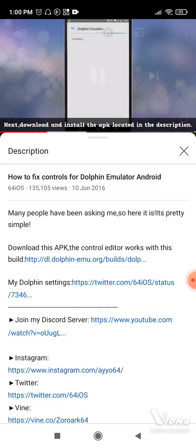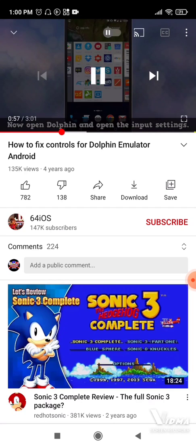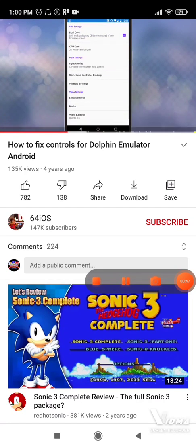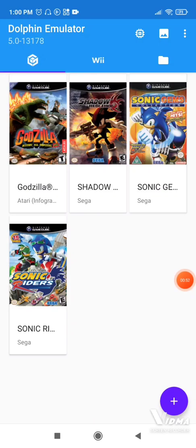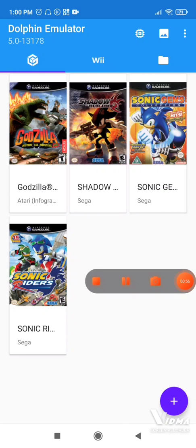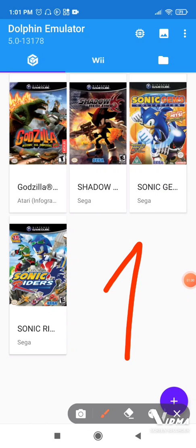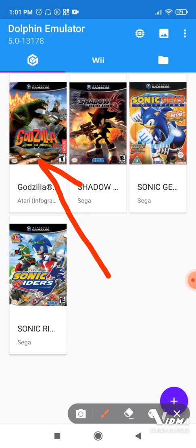At the time, the updates weren't that advanced, but now you could do that on the same Dolphin that you have. I'll show you first. The first step here is to open a game — I'll choose Godzilla: Destroy All Monsters Melee.